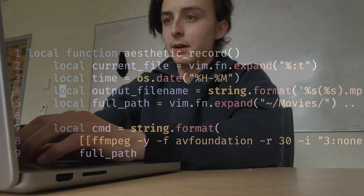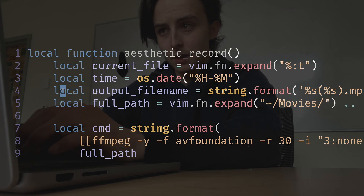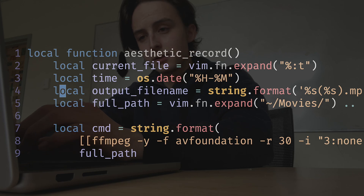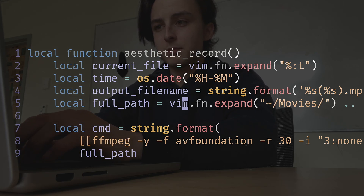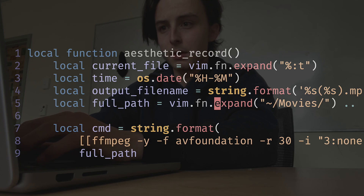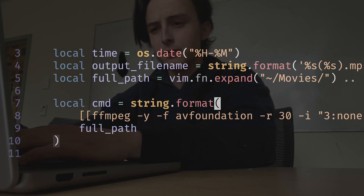If you're wondering how I made that screen recorder program, it's very simple Lua code. I have a local function that expands the current file name, then takes a simplified version of the date, puts them together, and puts that in my Movies directory — which is just where stuff is saved by default on Mac.